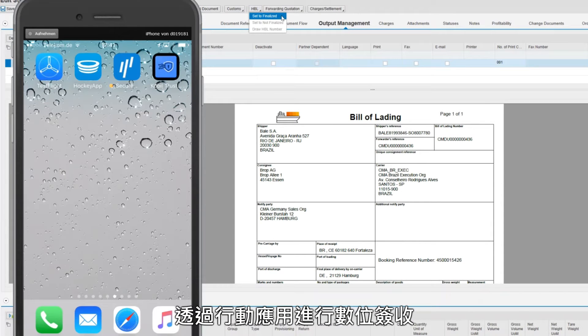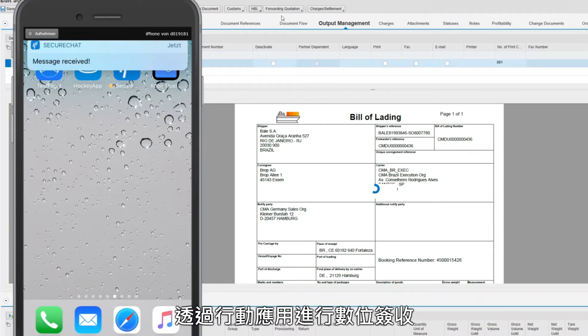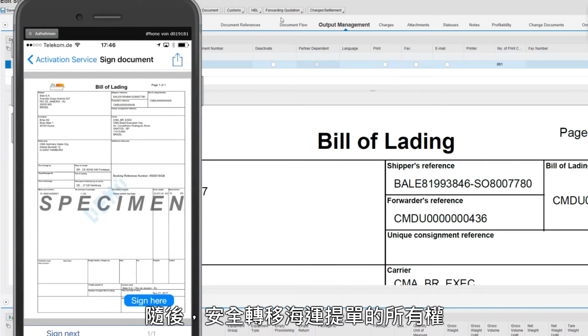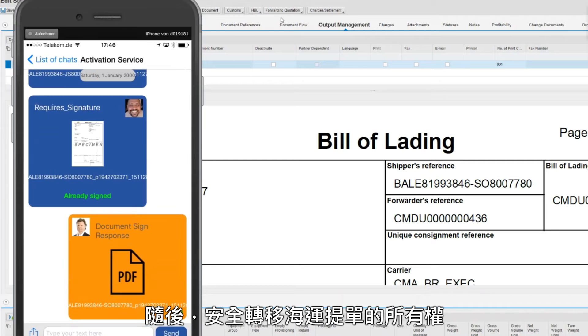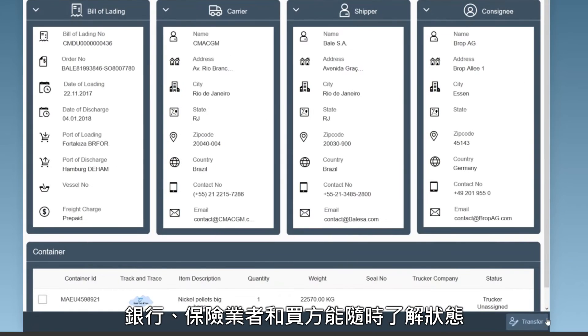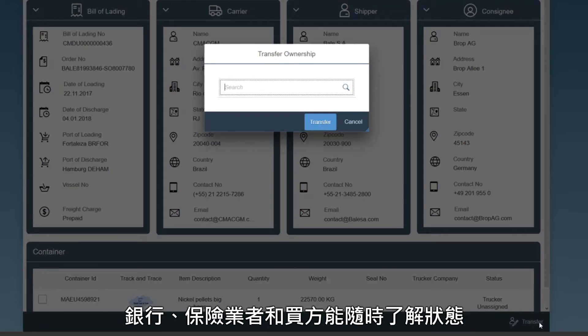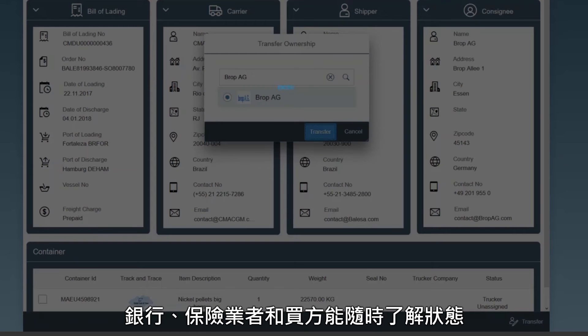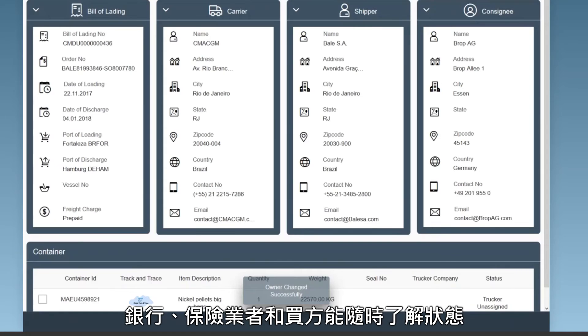Using a mobile app, electronic documents can be digitally signed. The ownership of a bill of lading is securely transferred. Banks, insurers, and buyers always have a clear picture of what's going on.